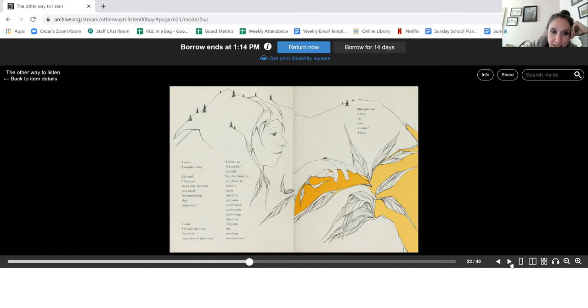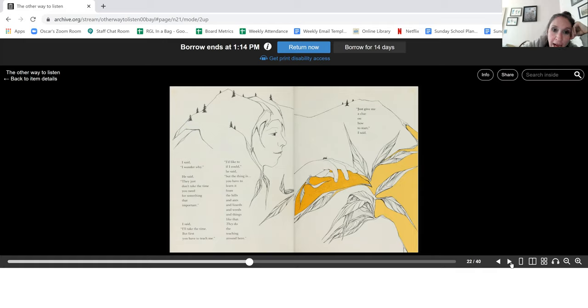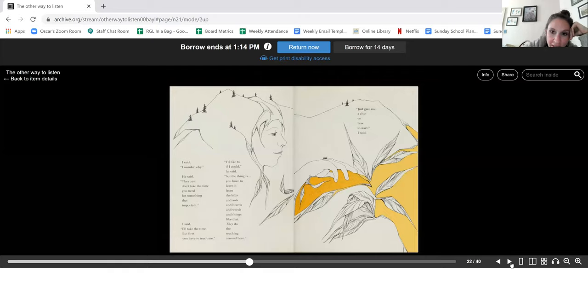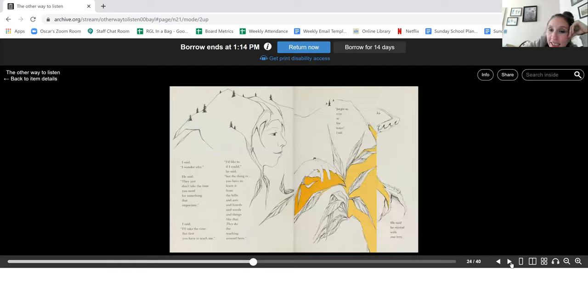I said, I'll take the time, but first you have to teach me. I'd like to if I could, he said, but the thing is, you have to learn it from the hills, the ants and lizards and weeds and things like that. They do the teaching around here. Just give me a clue on how to start, I said.